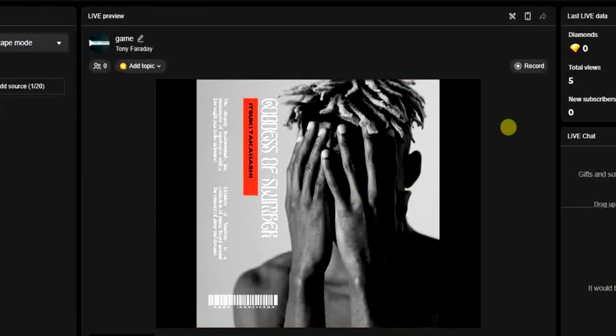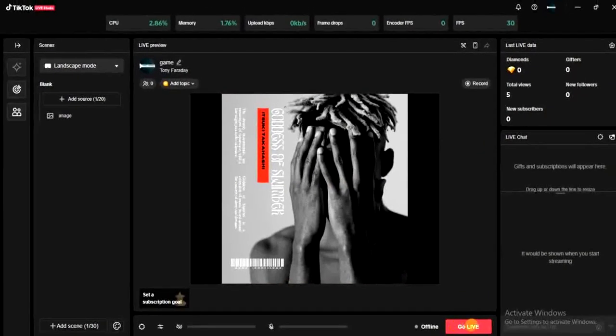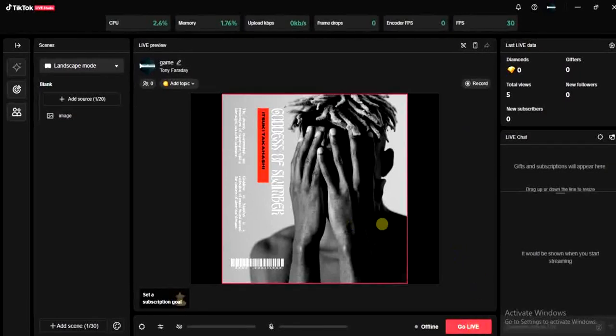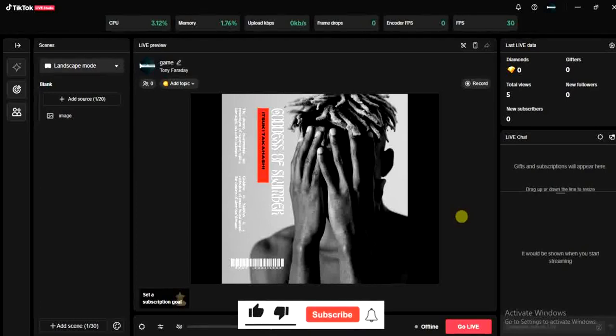The next thing I have to do now is to click on this go live button and I can now go live with this image. So it's that simple guys. This is how I can go live with a photo on TikTok Live Studio.